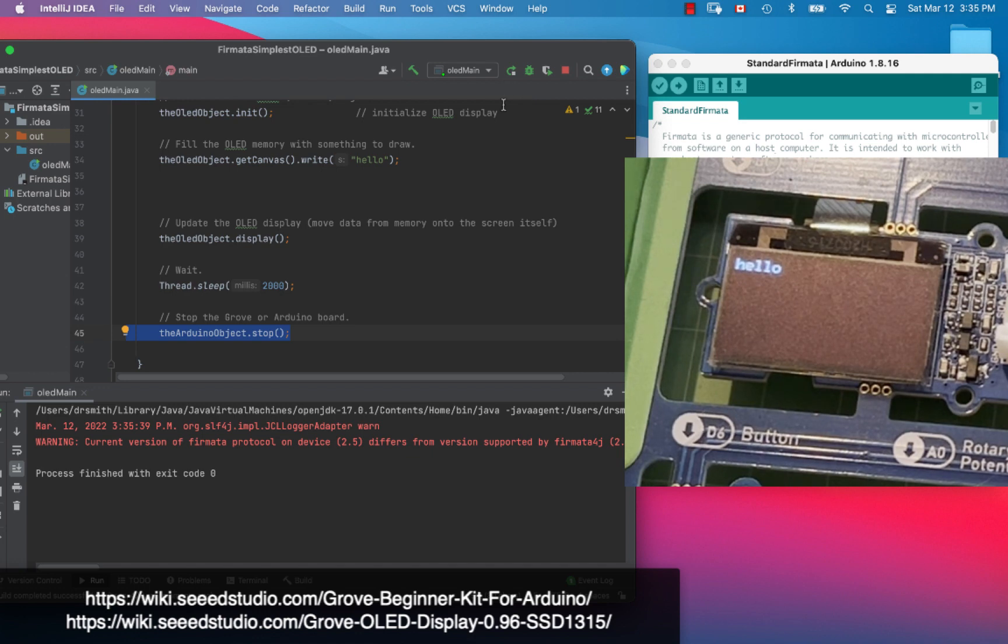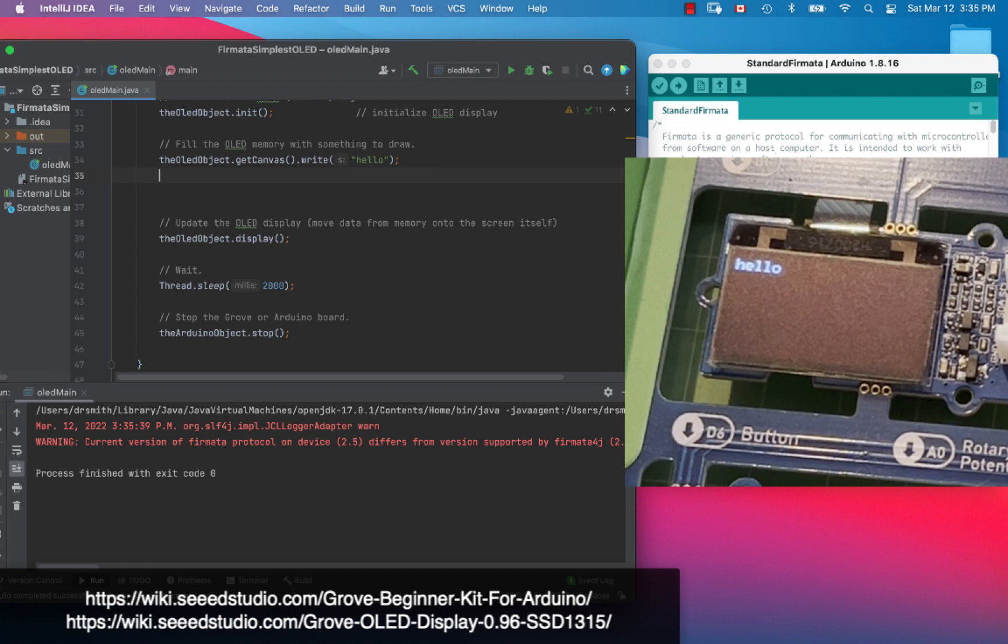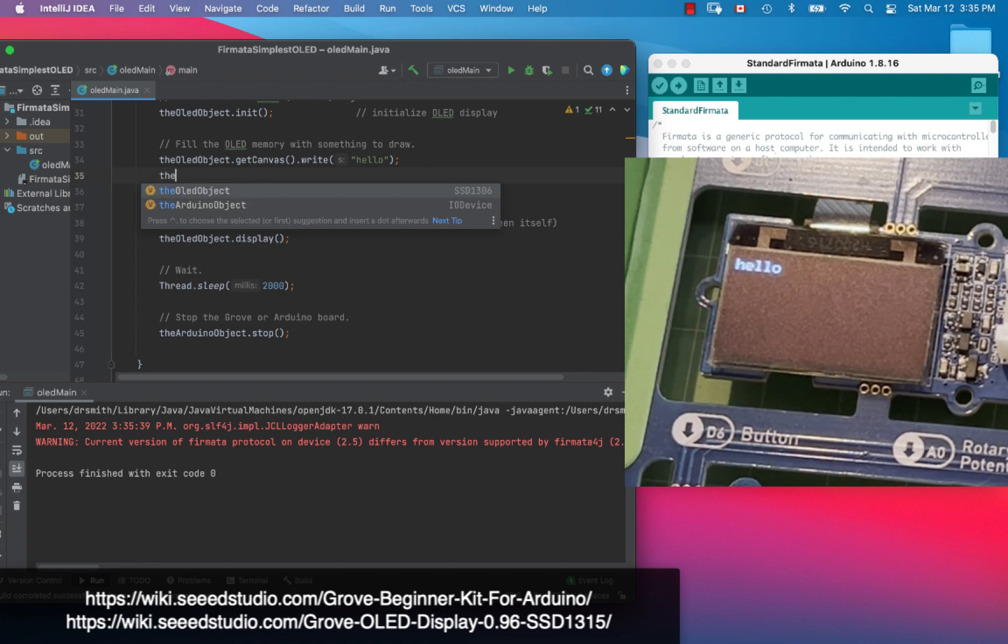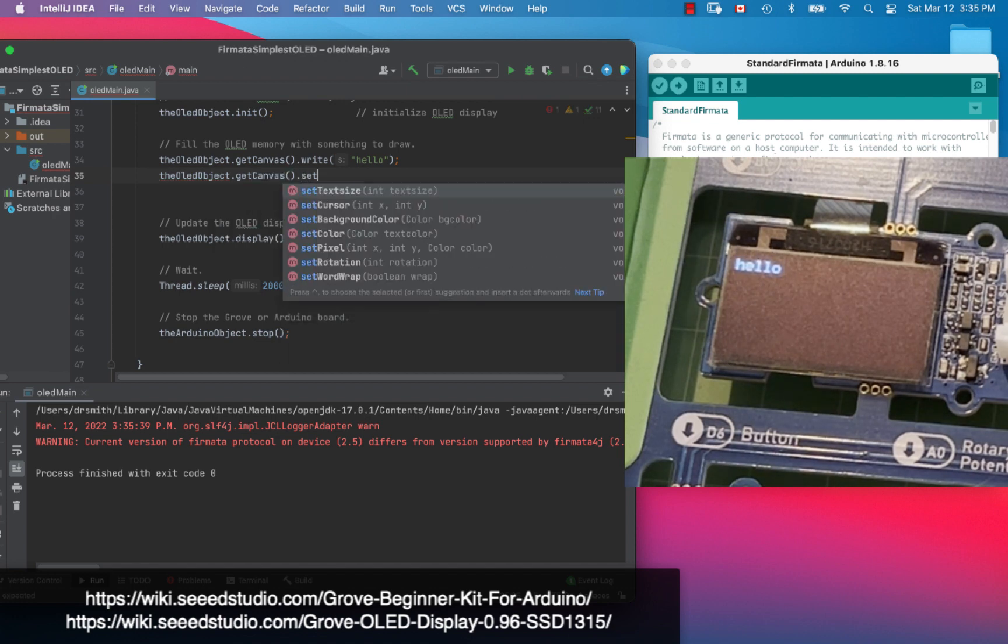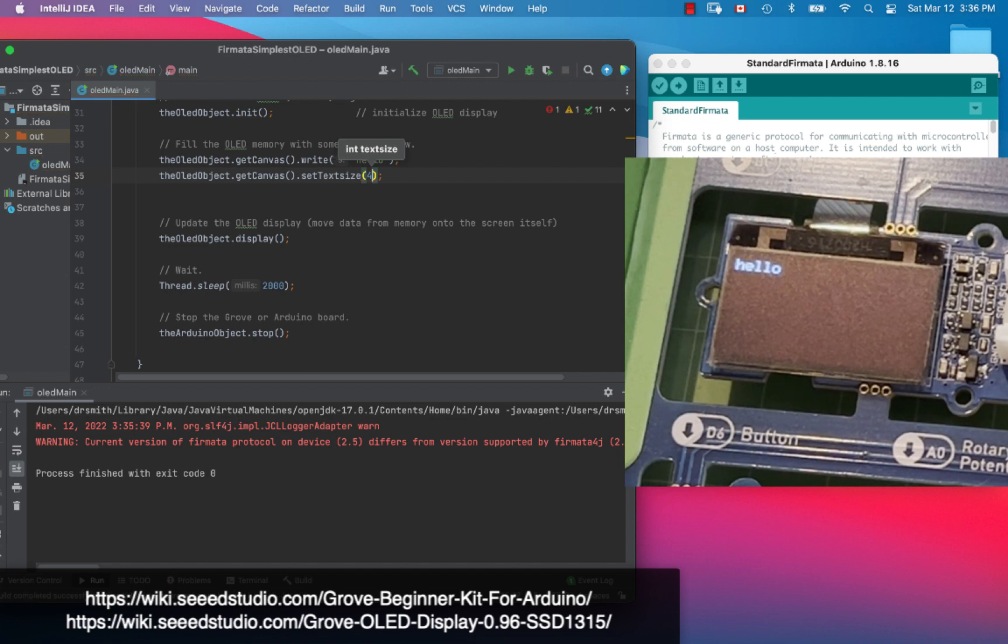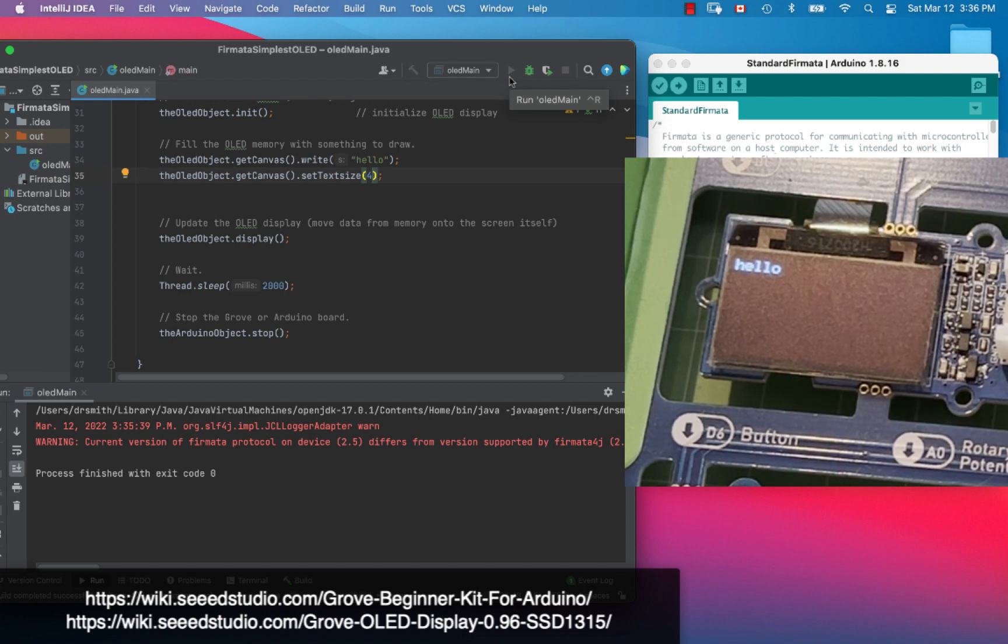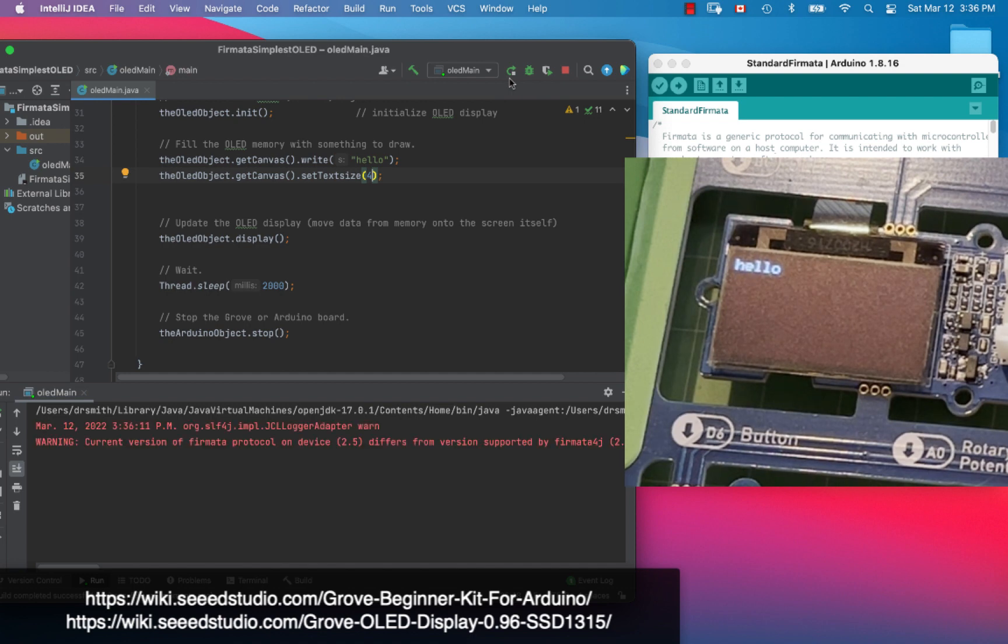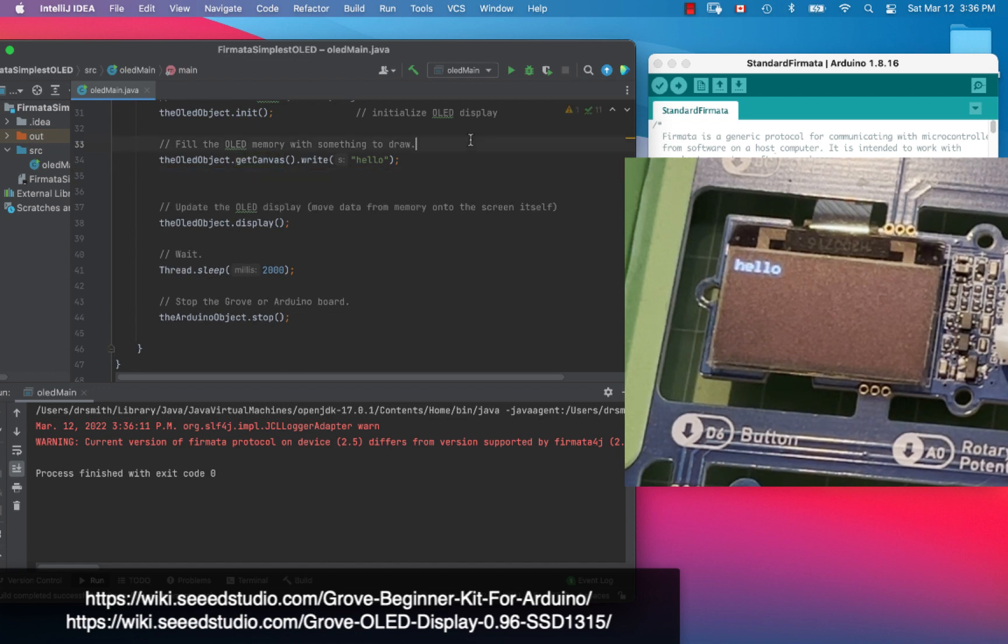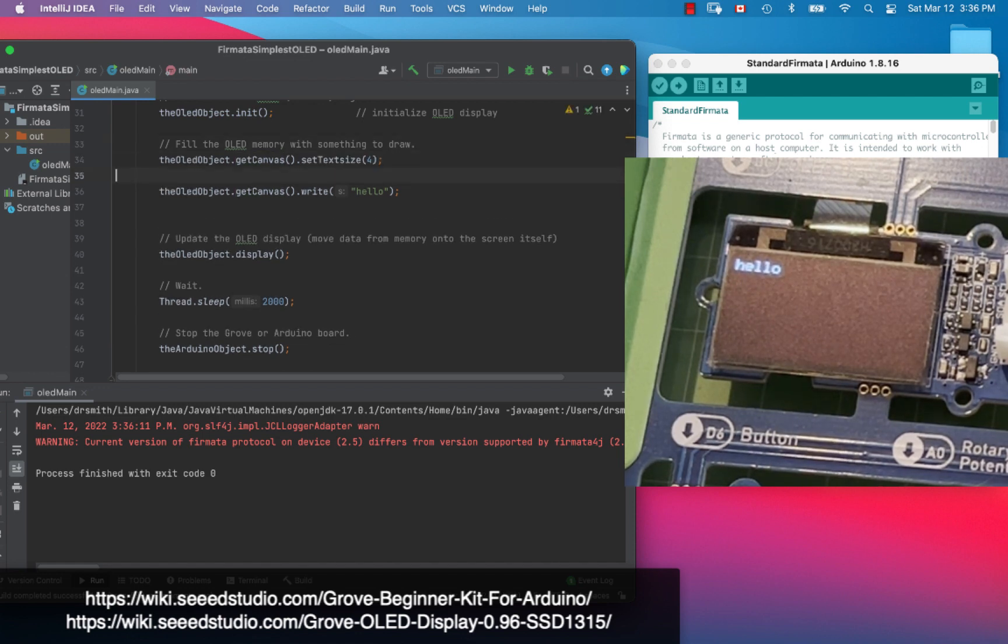Let's see if we can make things a little bit different here. Let's change the text size. We're going to go OLED object get canvas dot set text size like that. Let's make it four, let's make it big. Run that. Nope, that didn't work. Let's try the text size before writing, how about that. There we go, nice big hello, fantastic.